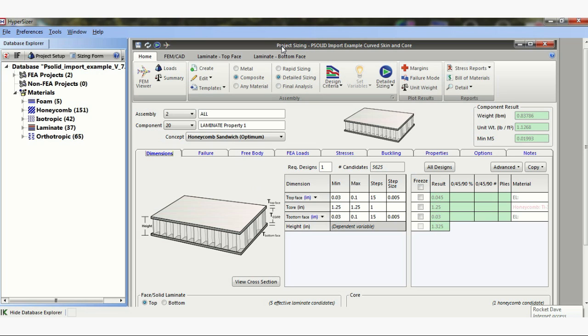So if we just go through, this is the project sizing form we do all of our work. If we just go through each of these tabs and look at what we've done here, and then we'll show you the results.